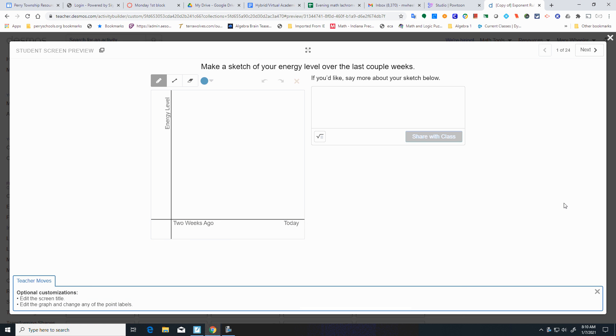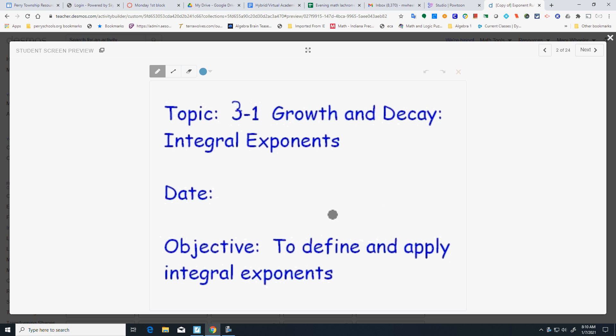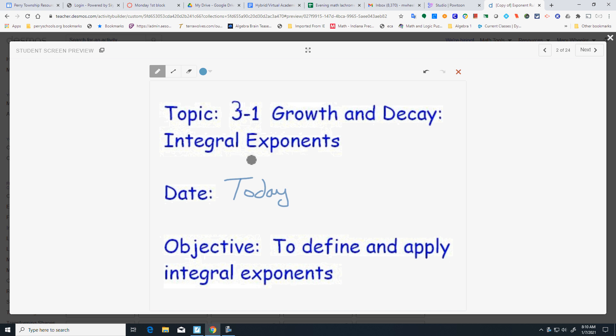Alright, we are going to go through the Desmos activity for the first one and we've just got an opening screen to make a sketch of your energy over the last couple of weeks. It might have been pretty straightforward so I'm just going to draw a line. Alright, today's date is today. I'm calling this 3-1 Growth and Decay Interval Exponents.